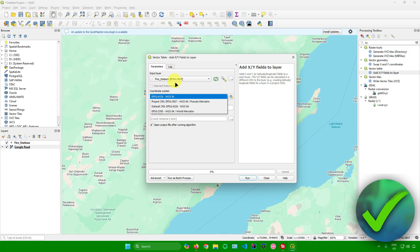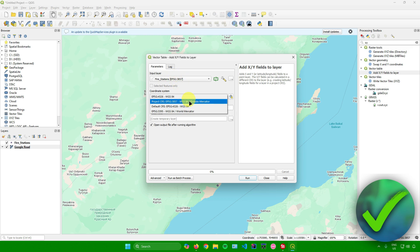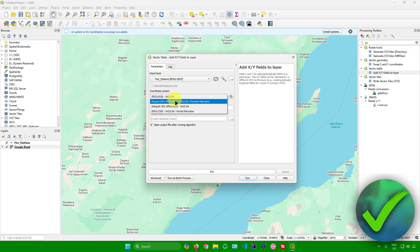Make sure that the coordinate system you select matches the coordinate system of your layer. As you can see, my layer's coordinate system is EPSG 3857, so I'll set the coordinate system here to EPSG 3857 as well.